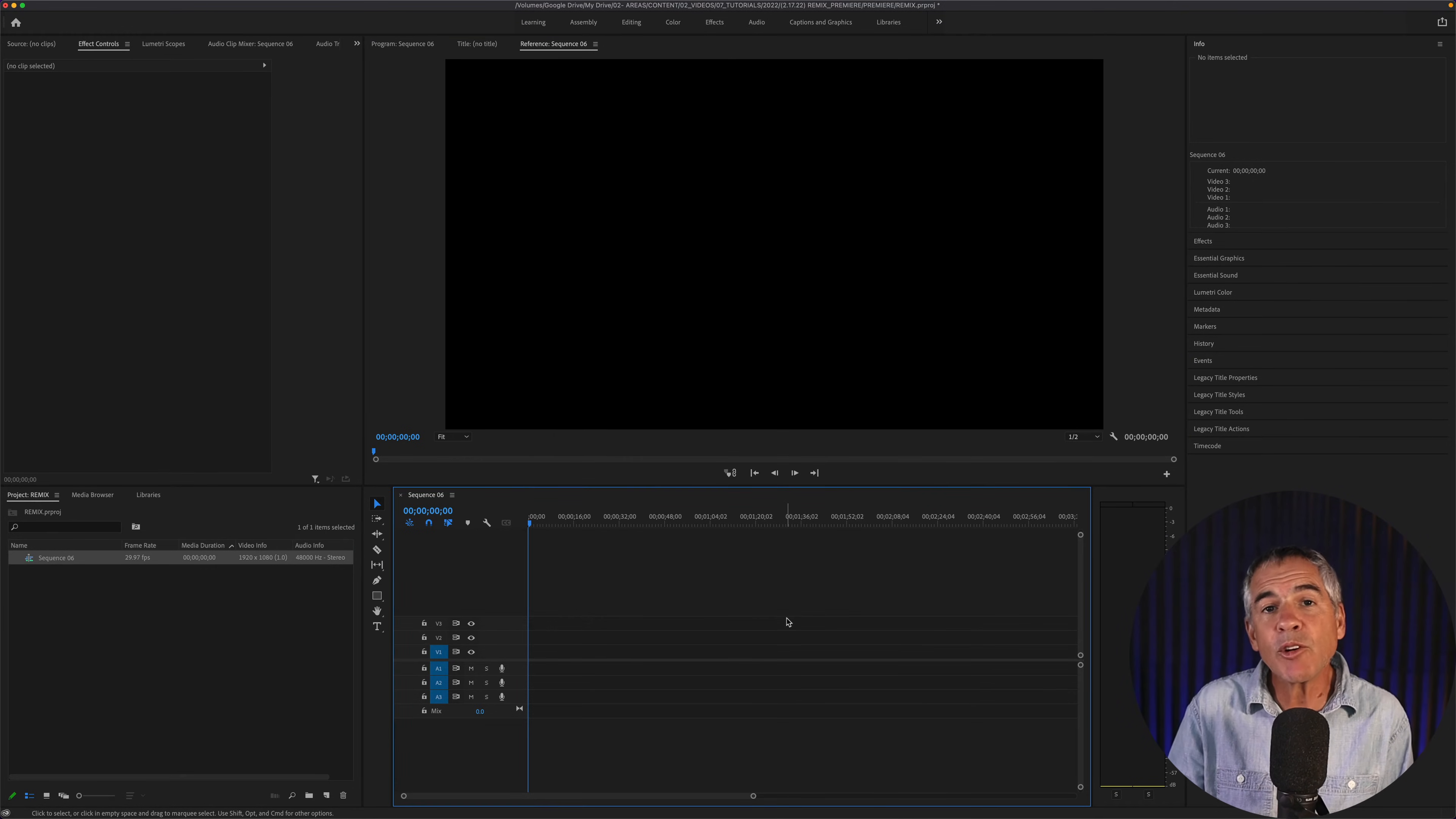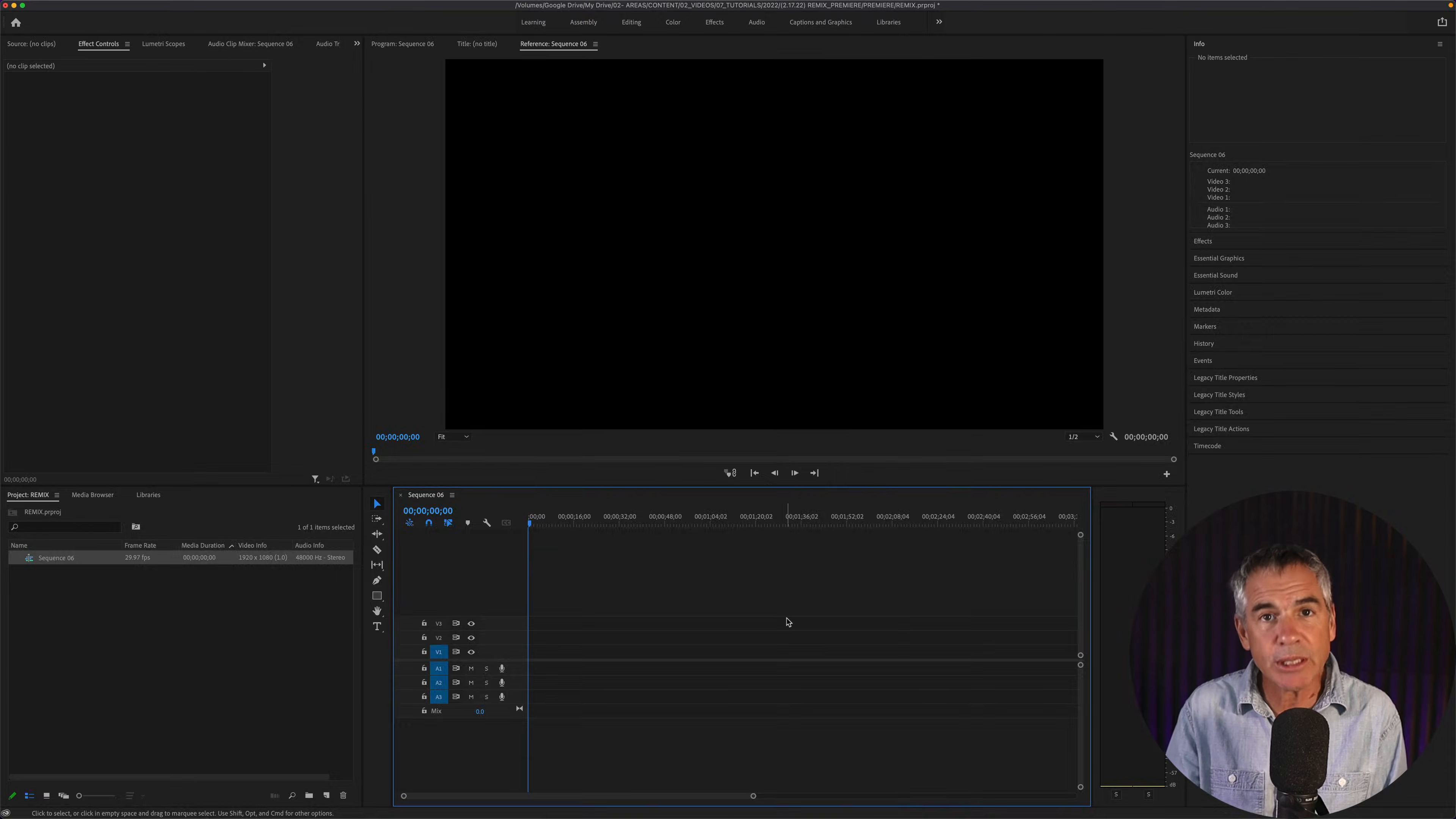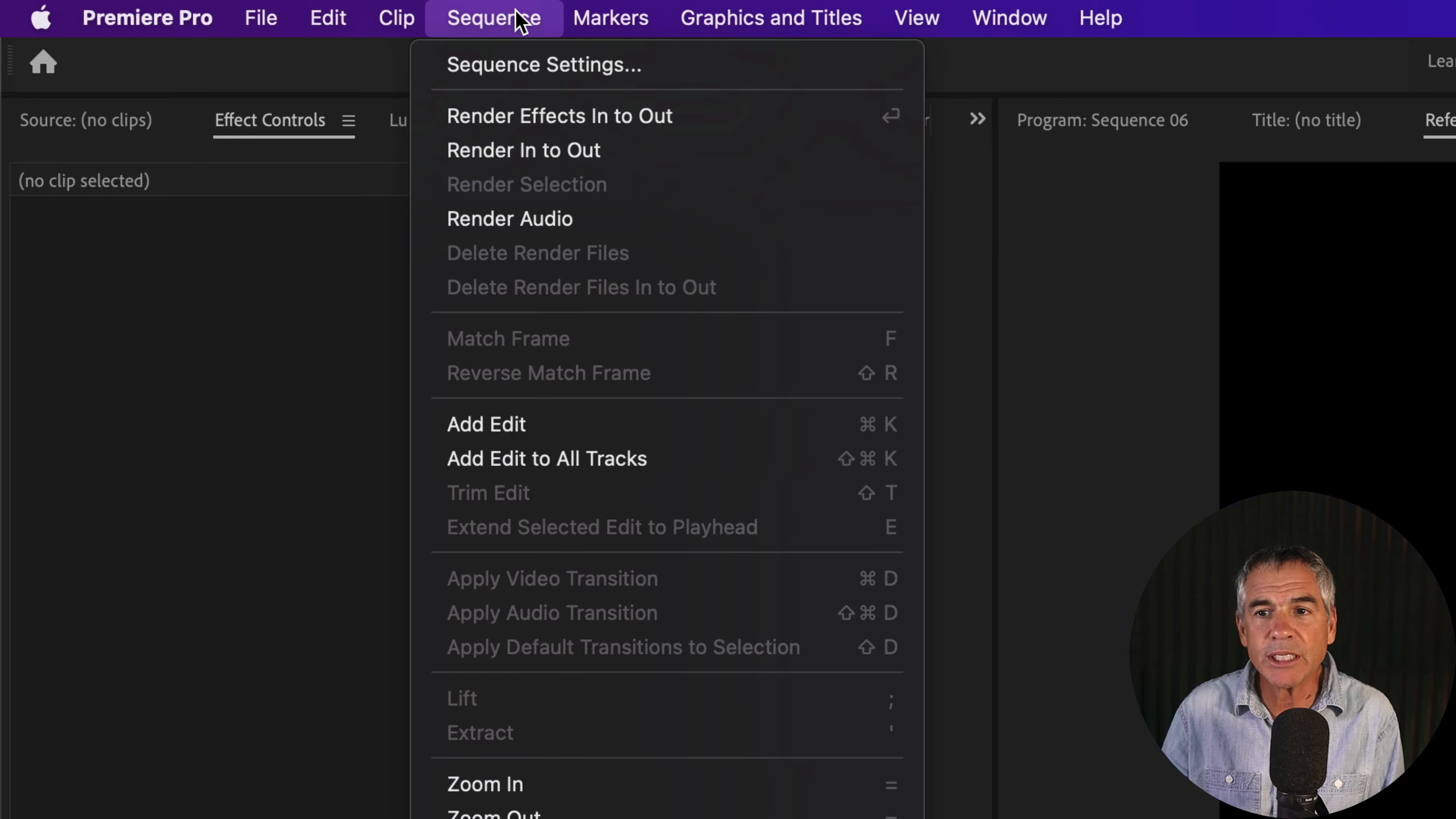And if you ever want to check or make any changes to your sequence settings, all you have to do is come up to the top menu, go to Sequence, Sequence Settings.